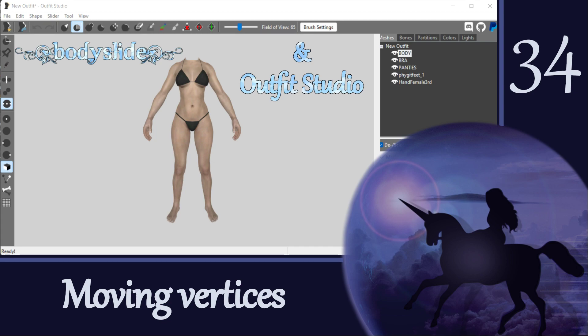Hi everyone! With weight painting and transforms out of the way, we've made it through the last of the concept videos, at least the ones I can think of for now, so we can get back to the fun stuff which is editing meshes.